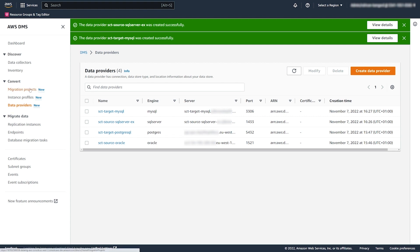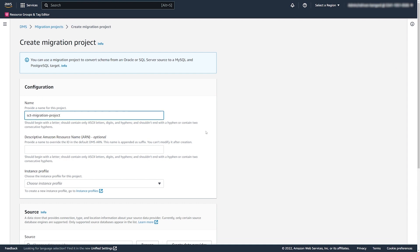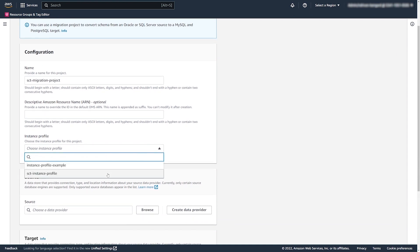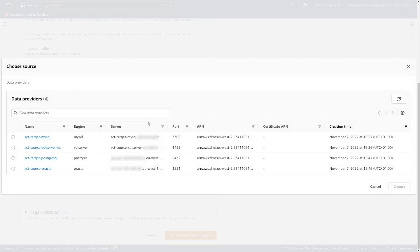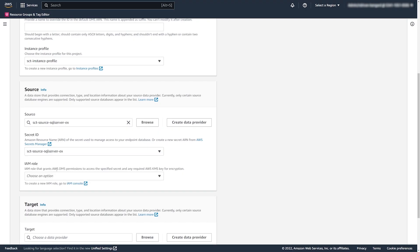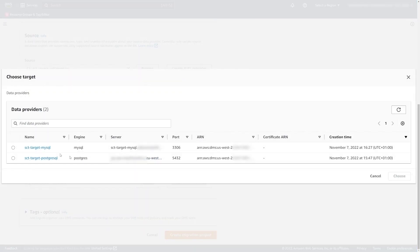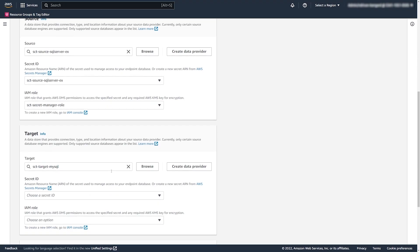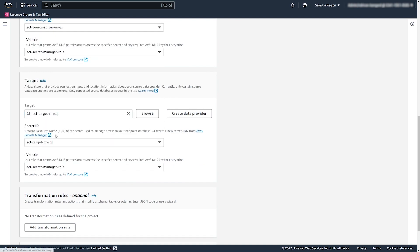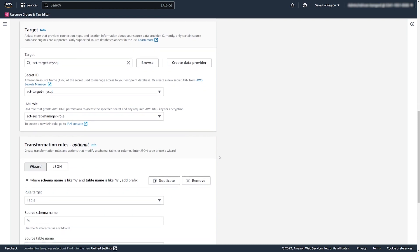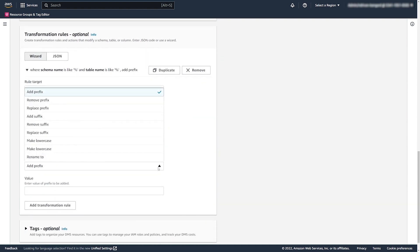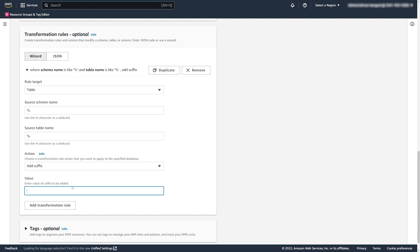Now, you create your migration project. Here, you choose the instance profile that you created before. For the source and target, you specify data providers, database credentials that you store in Secrets Manager, and the IAM role to read your secrets. You can apply name transformation rules for converted database objects — use these rules to change the object name to lowercase or uppercase, add or remove a prefix or suffix, and rename objects. In this video, we create a rule that adds a suffix to the names of all converted tables for all schemas.